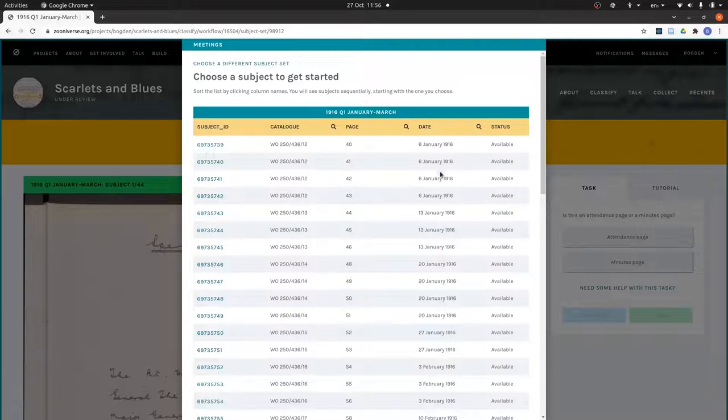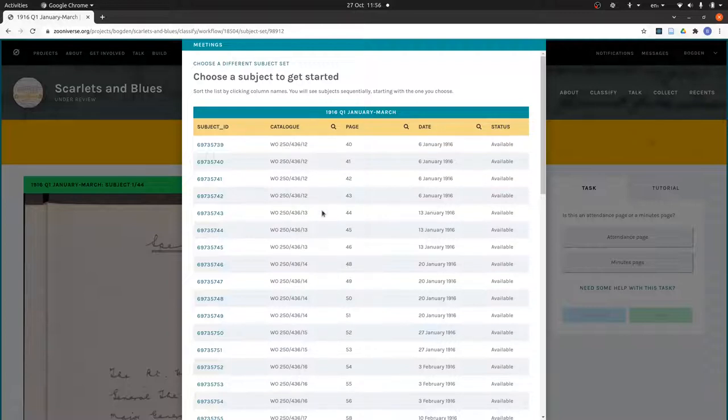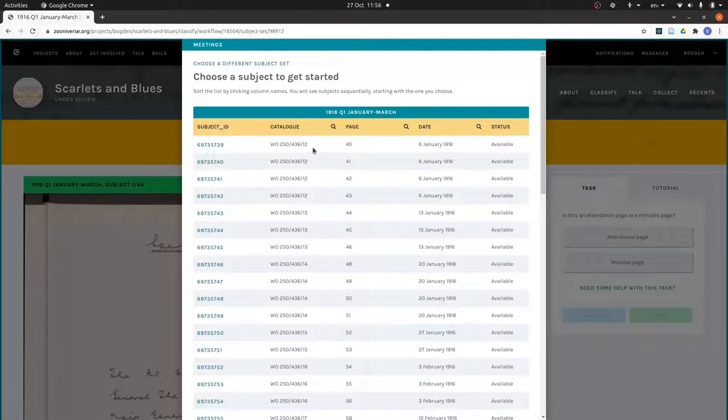Catalog reference is how you look the record up in the National Archives catalogue. At present the catalogue only goes to two levels, so if you wanted to look at these pages you would want to look for WO 250-436. This third level is identifying the meeting in the book.